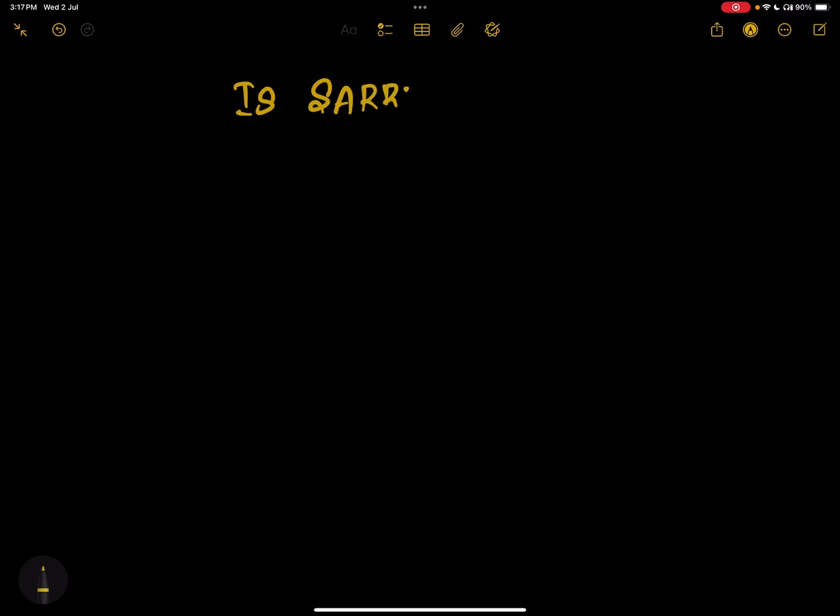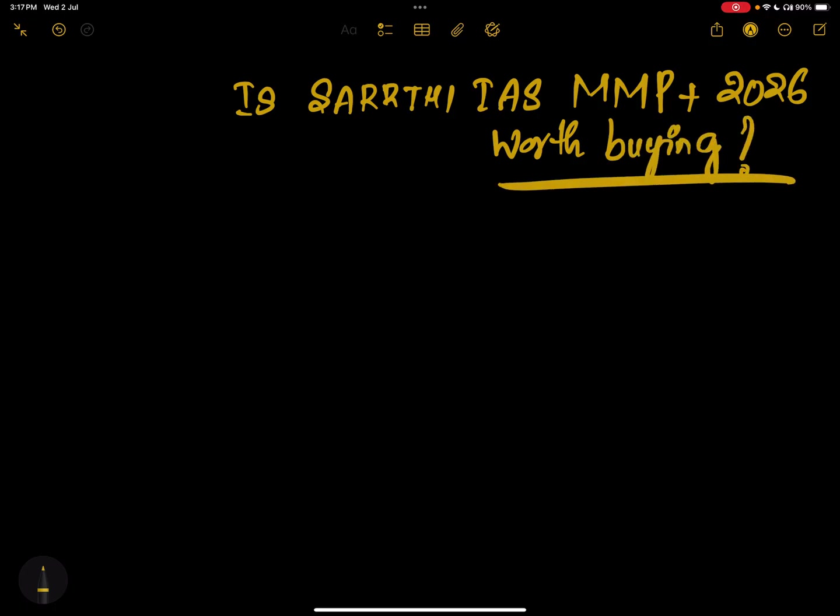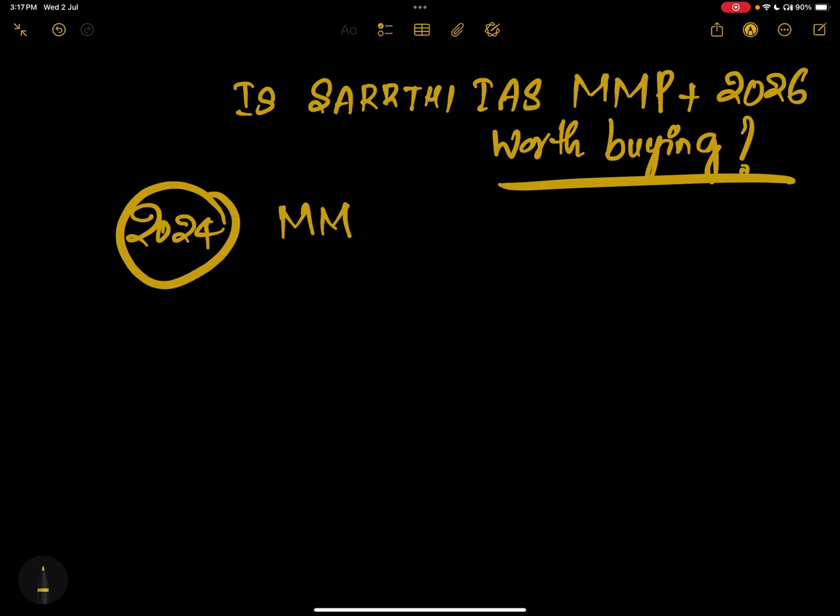In this video, let's discuss about SARTHI IAS MMP Plus. Simple question is SARTHI IAS MMP Plus 2026 batch worth buying? I will tell you about my experience friends. I have bought it in 2024, the MMP Plus 2025 program.